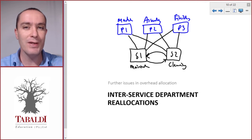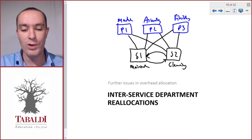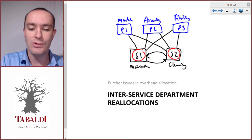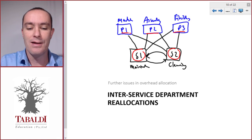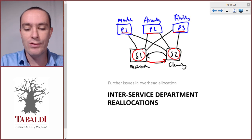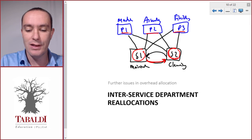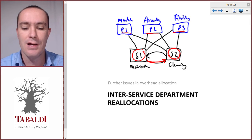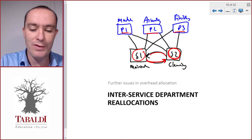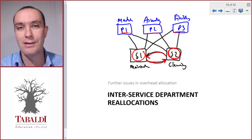Now we've got a problem. Picture the five buckets full of water, and we want to empty these two buckets into the other three. But since the maintenance department offers services to the cleaning department, we will throw some of these overheads — or water — into the cleaning department bucket. But then when we allocate the cleaning department, we'll throw some of it back into the maintenance department, because the cleaning department also provided services to maintenance.